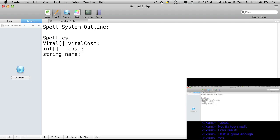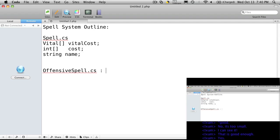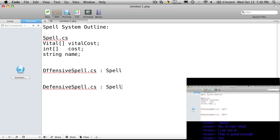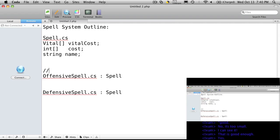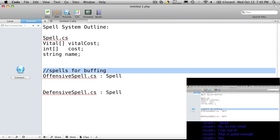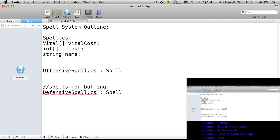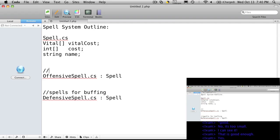We're probably going to have different types of spells. We're going to want a sort of buffing spell and we'll also want damaging spells. But we'll want to derive from the class spell before we make those. So we'll say offensive spells, which is going to inherit from spell. And we'll say defensive spell, also inheriting from spell. Our offensive spells are for dealing damage, and our defensive spells are for buffing.